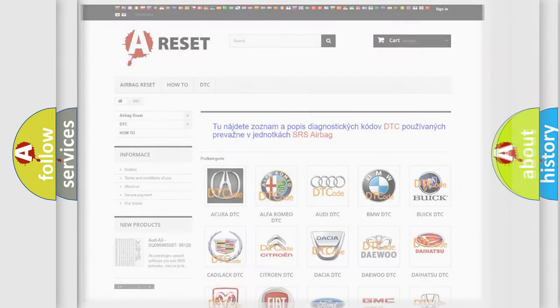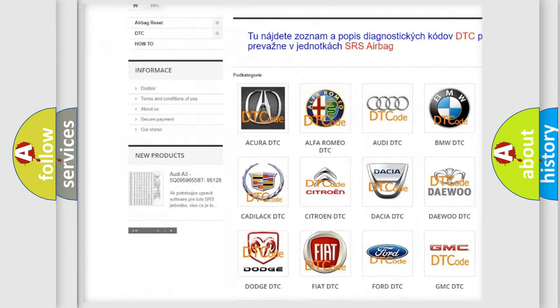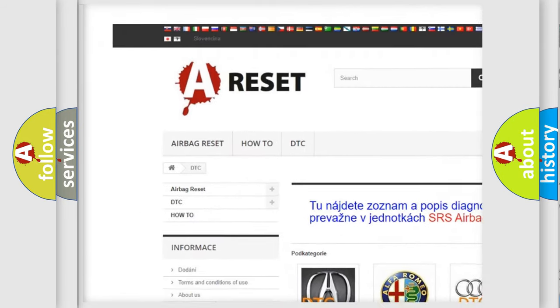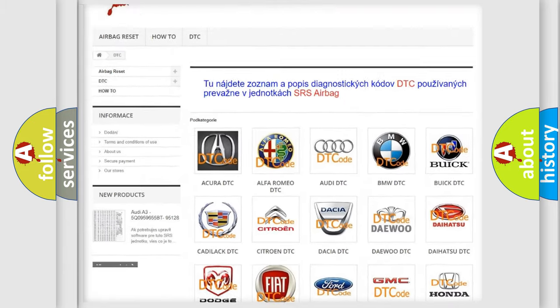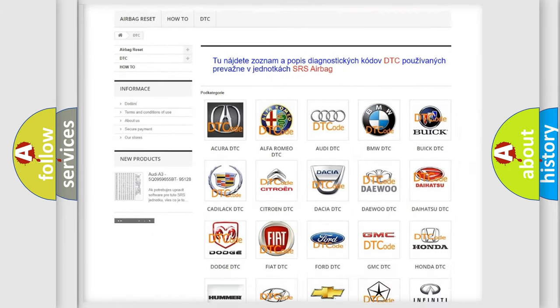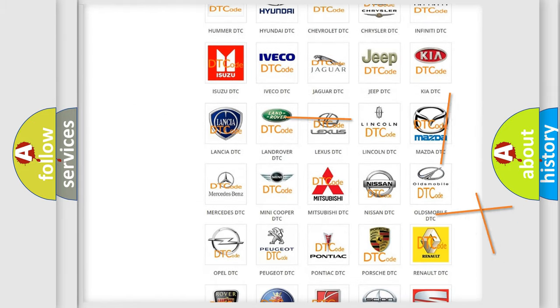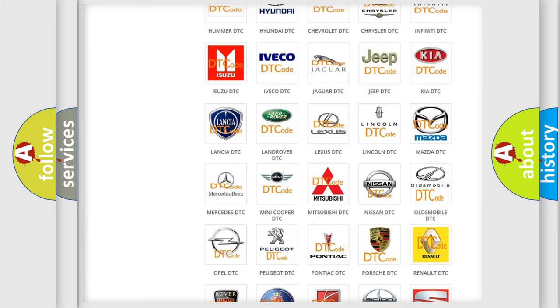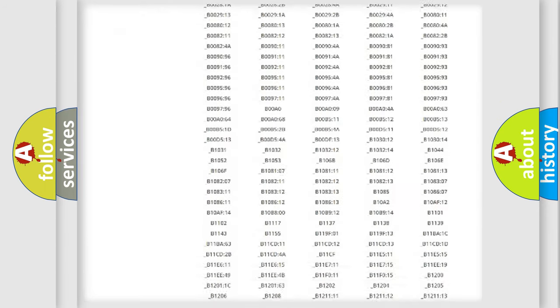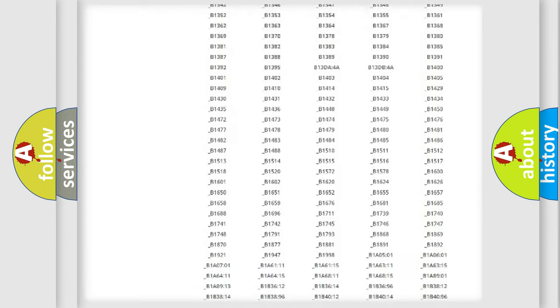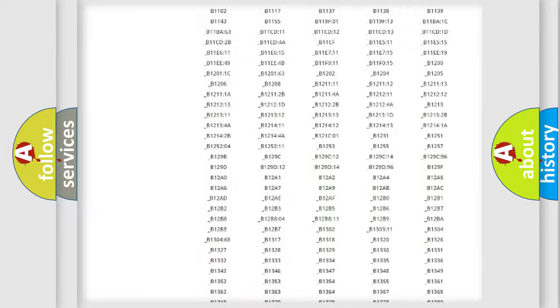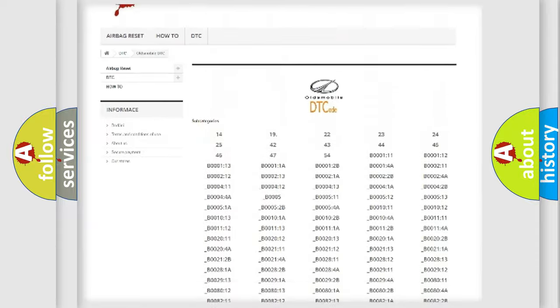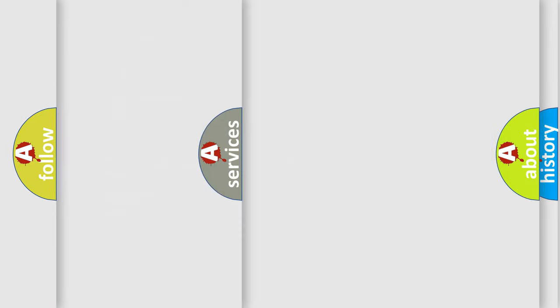Our website airbagreset.sk produces useful videos for you. You do not have to go through the OBD2 protocol anymore to know how to troubleshoot any car breakdown. You will find all the diagnostic codes that can be diagnosed in Oldsmobile vehicles, and many other useful things.